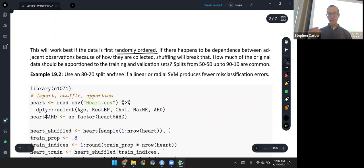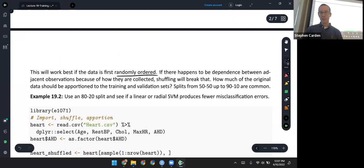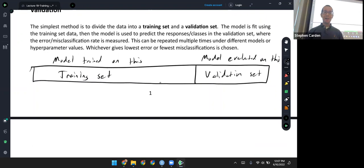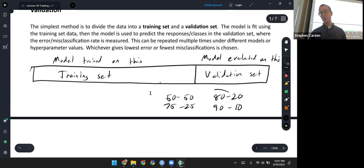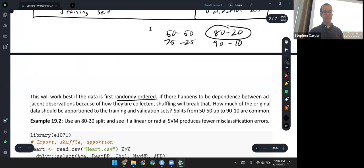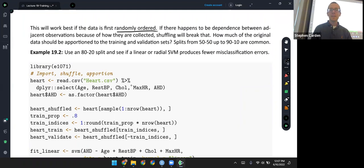We'll randomly order or shuffle the data first. The second point is how should we apportion this — what's a reasonable split between training and validation? I've seen it go 50-50; a lot of times something like 75-25 or 80-20, which are probably the two I see most often. I've even seen a lopsided 90-10. For the example we're about to do, we'll pick 80-20, but there's no universal answer — it's somewhat arbitrary.